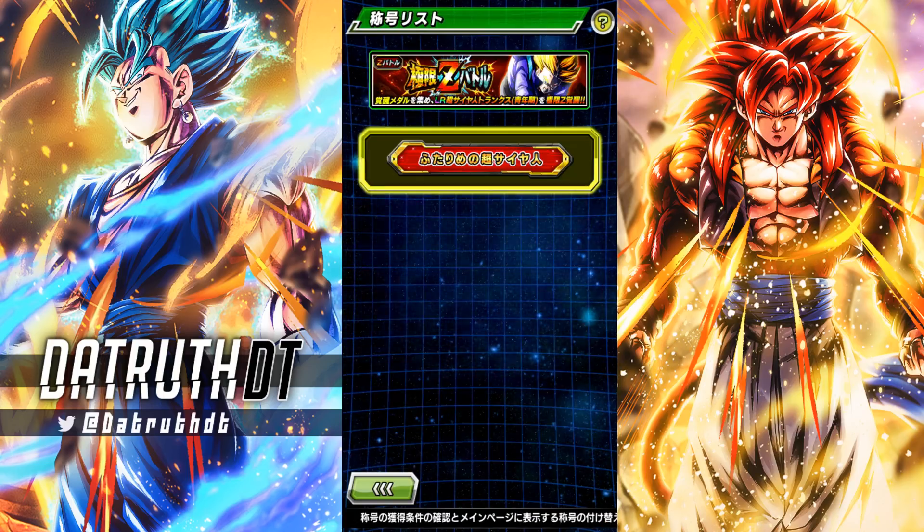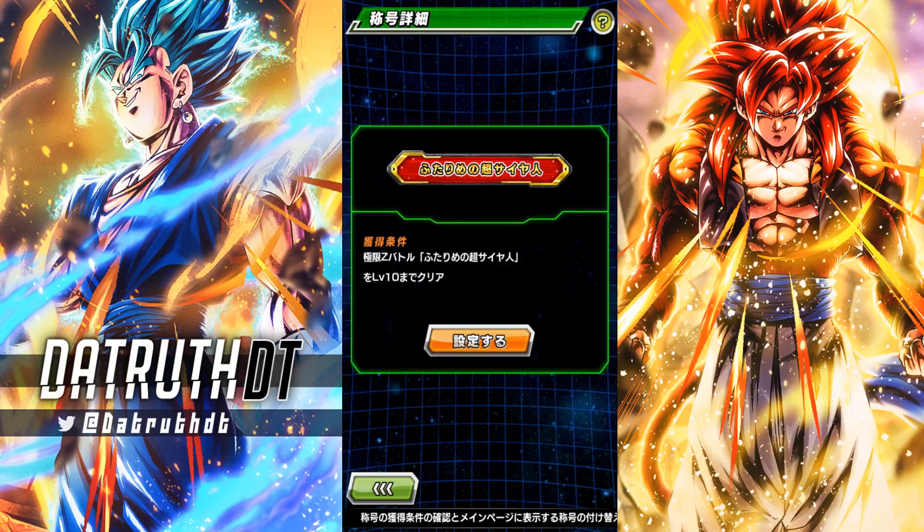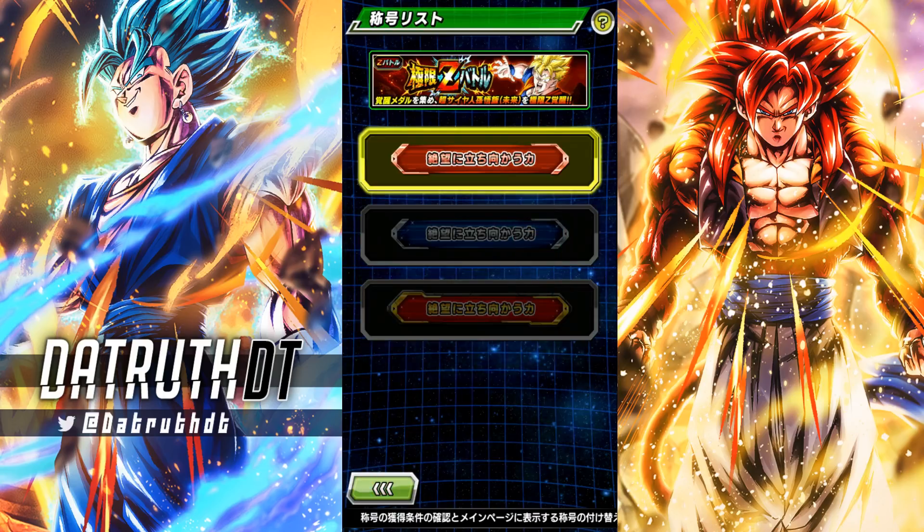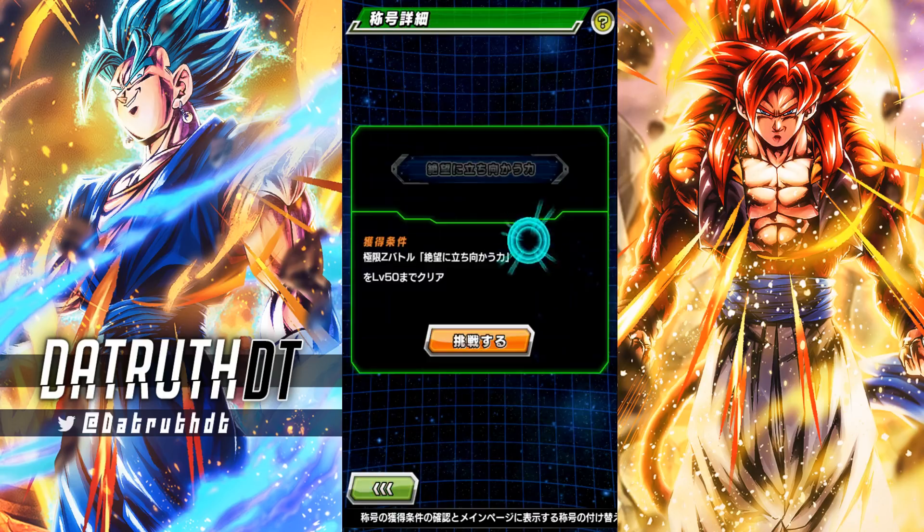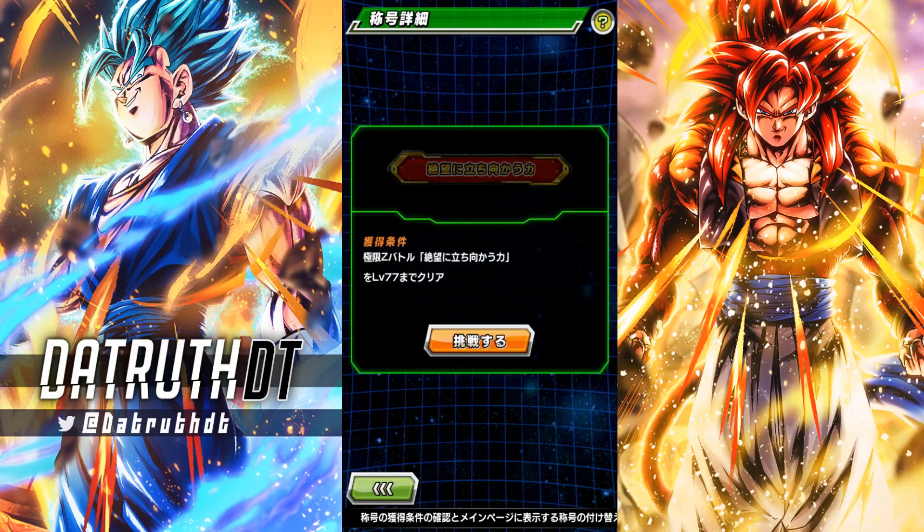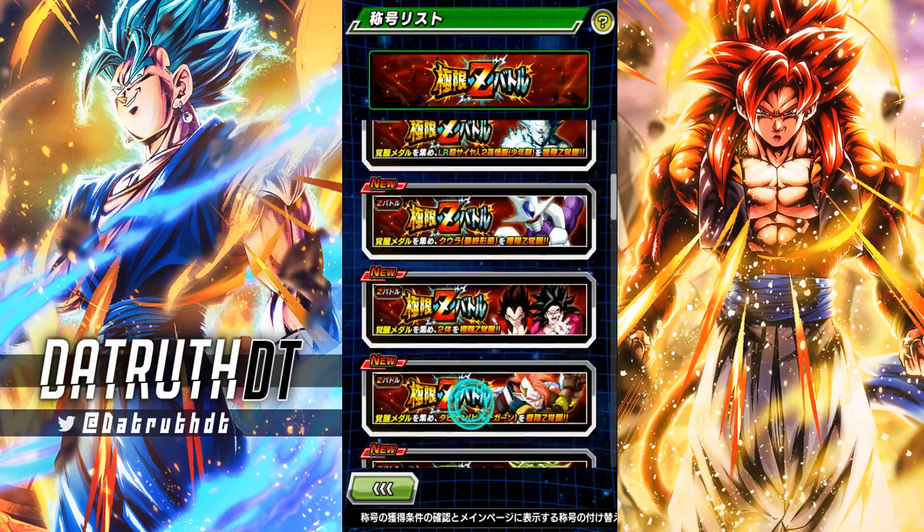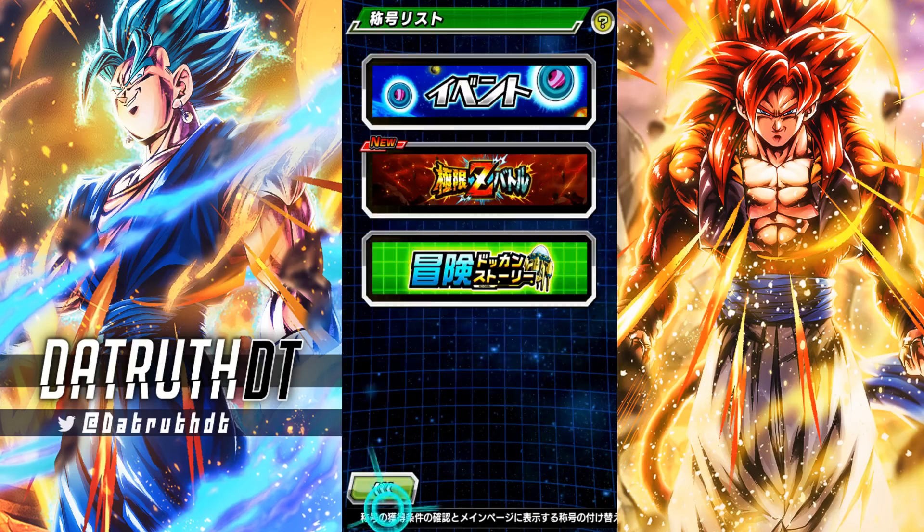You know, LRs, you just get to stage 10. And then for, like, Dokkan Fest ones, you have to get up to stage 77. Right, to sort of get all those done for EZAs.